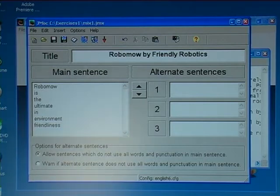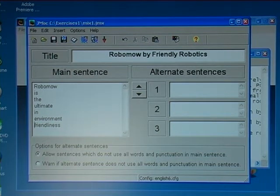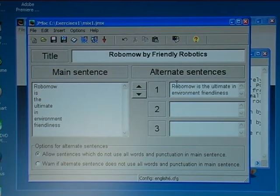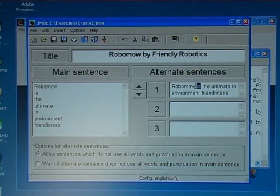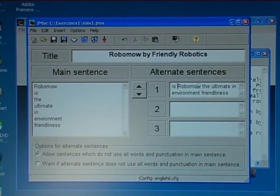I also have to check if it's possible to create an alternate sentence that would also be correct. In this case I could rephrase the sentence into a question, and that would be correct with the same number of words. So I paste in the sentence again and make it into a question: 'Is Robomo the ultimate in environment friendliness?' That should be okay, so I save.